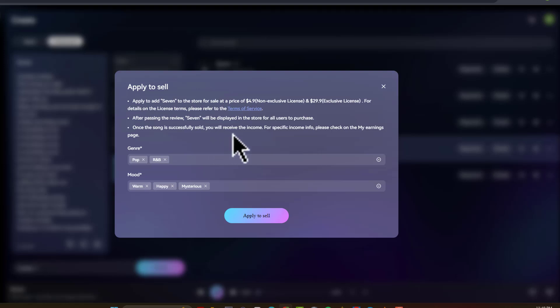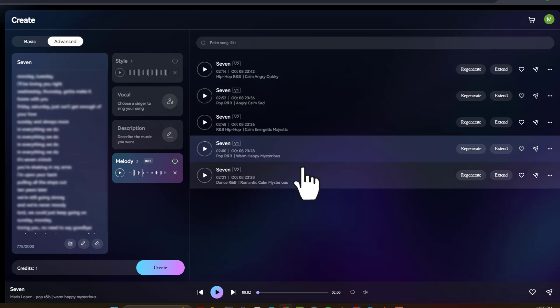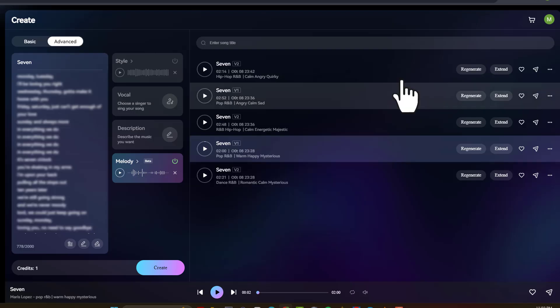And then you would just come down here. So it shows you that once the song is successfully sold, you will receive income. And just come down here and then click on apply to sell to get your song over to the marketplace. And from there, you can have it and have somebody purchase it.